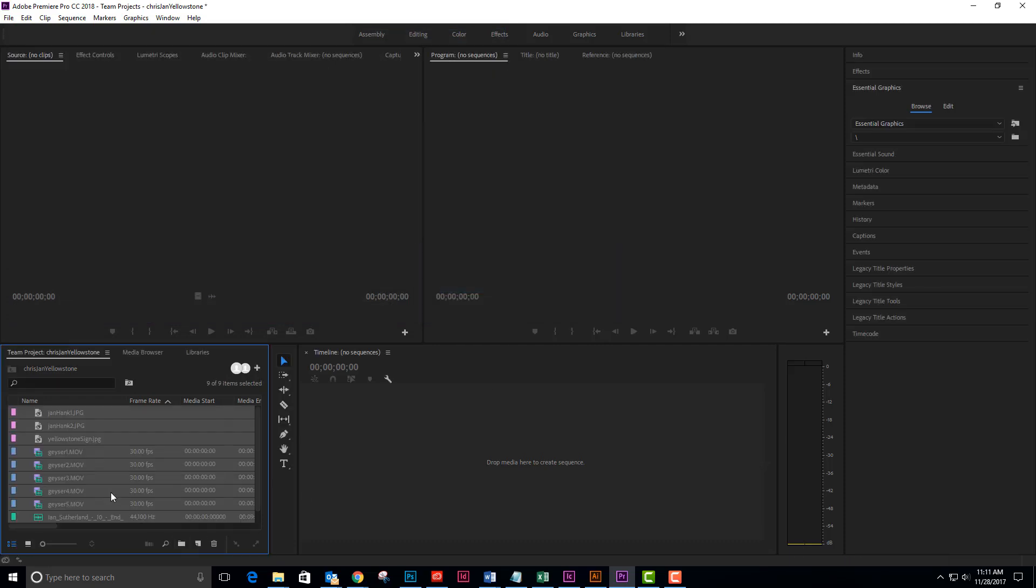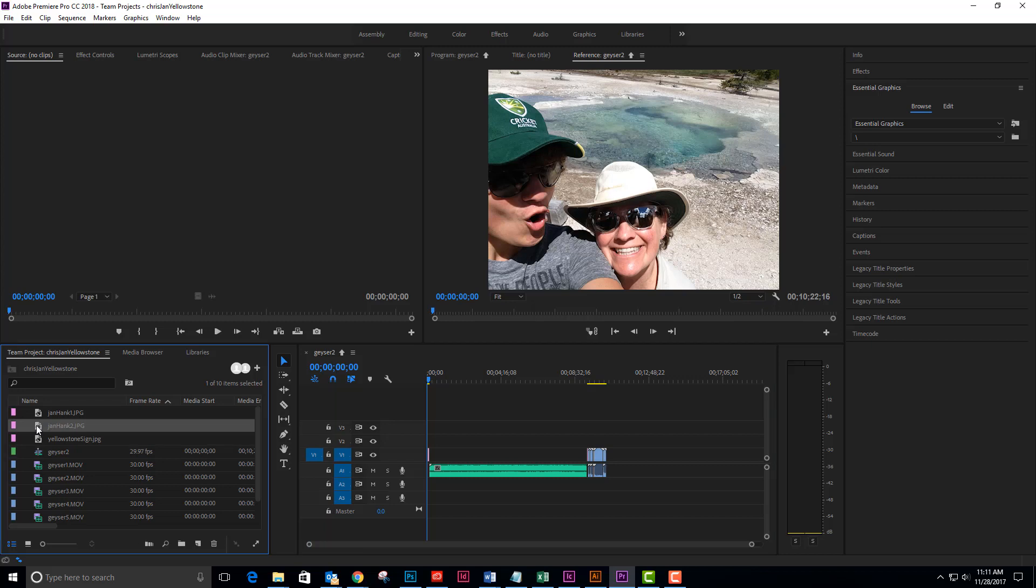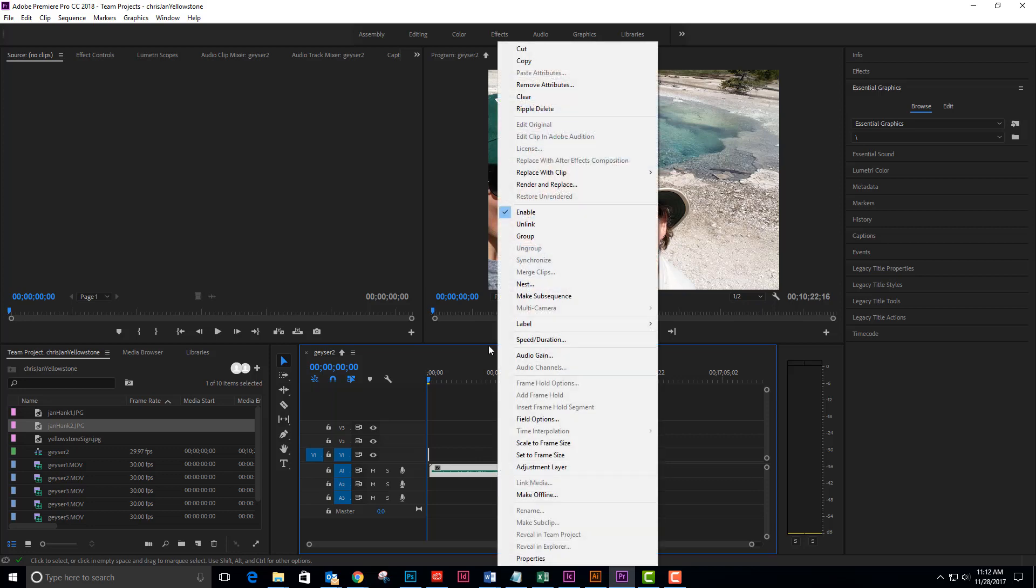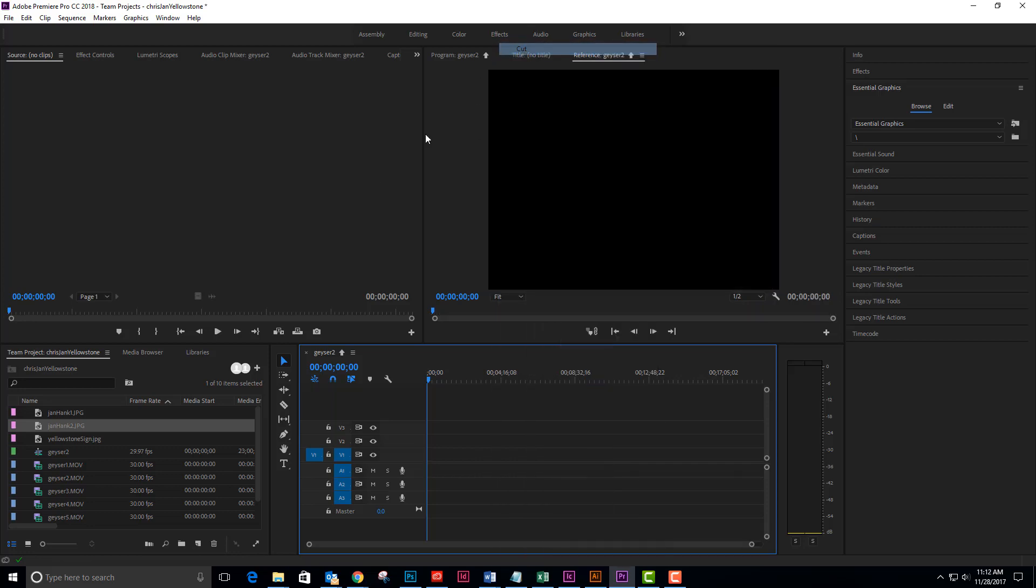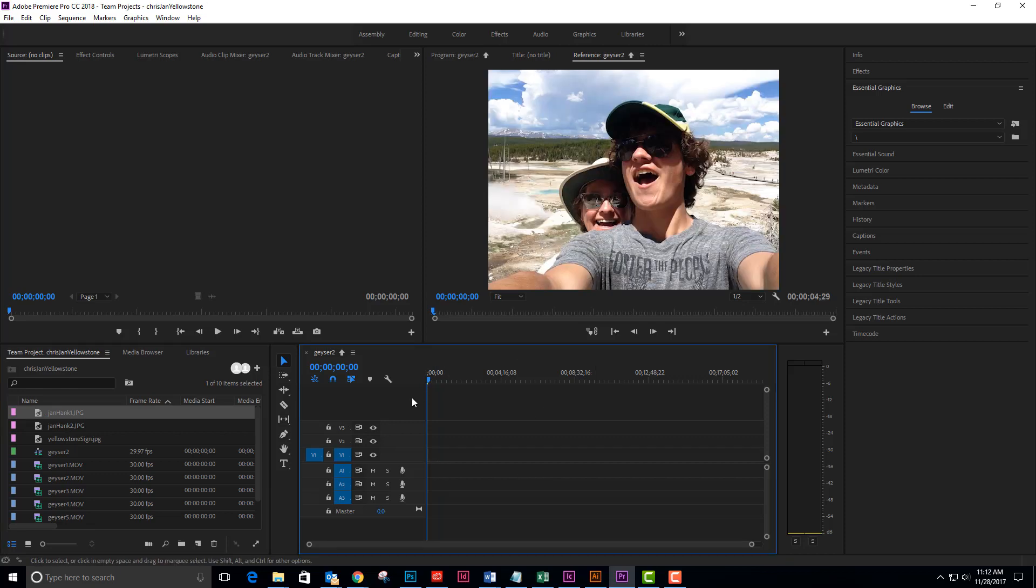And then I'm just going to drag a few things over to the timeline to start my project. Oops, that is not what I wanted to drag over. So I'm going to select all of this and delete it. Cut. And I'm going to carefully select one of these and put this on the timeline. So now I have one picture.